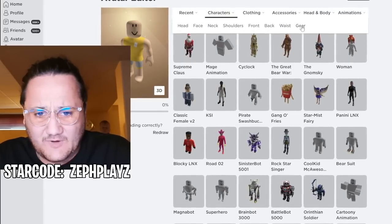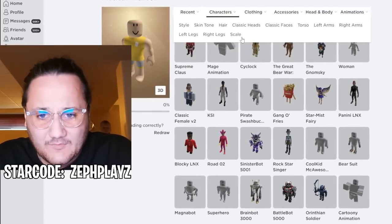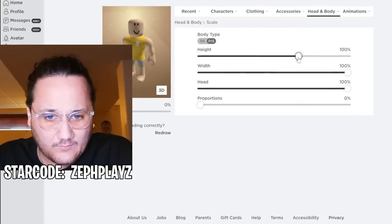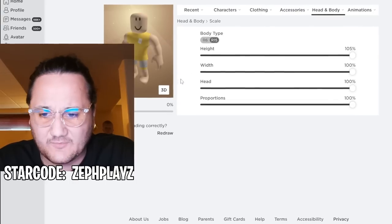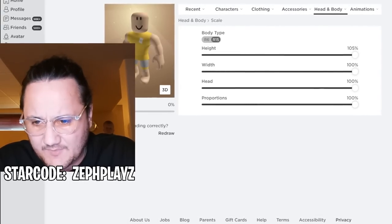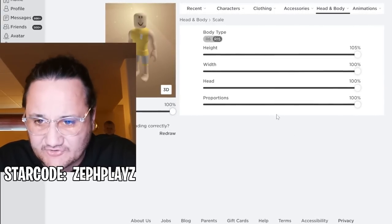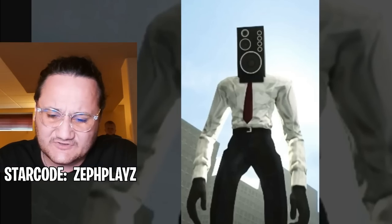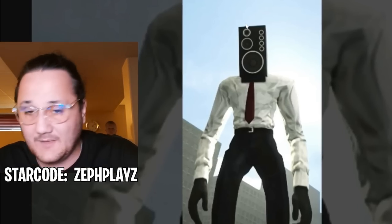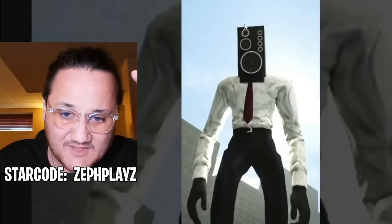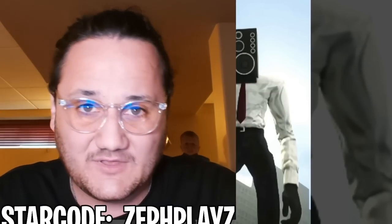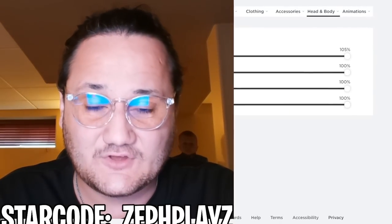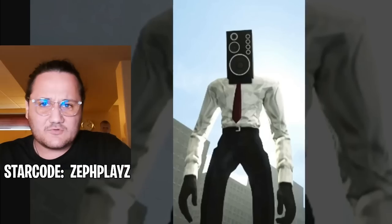We're going to get straight into it. I'm going to go over here to scale — we're going to put height all the way up, proportions all the way up, and we're going to put body type at 100%. We're going to make sure Speaker Man is very tall. Just by this picture alone, Speaker Man looks very, very tall, so we can make the character tall as well.